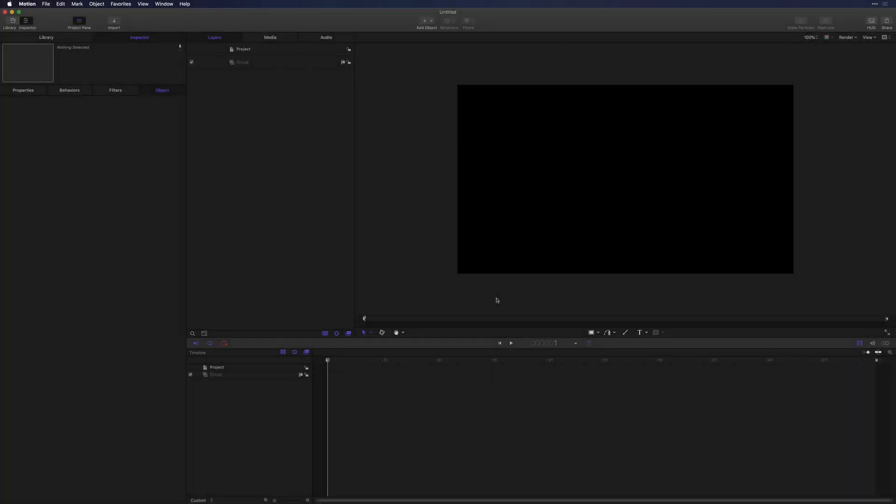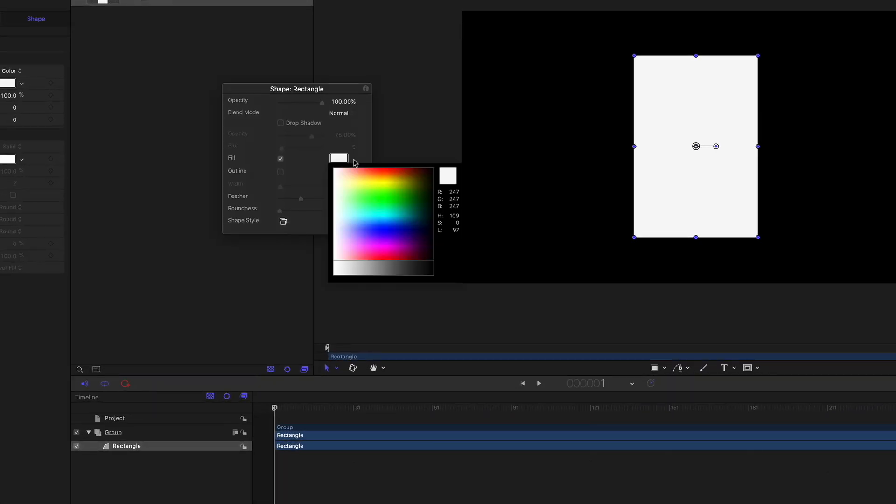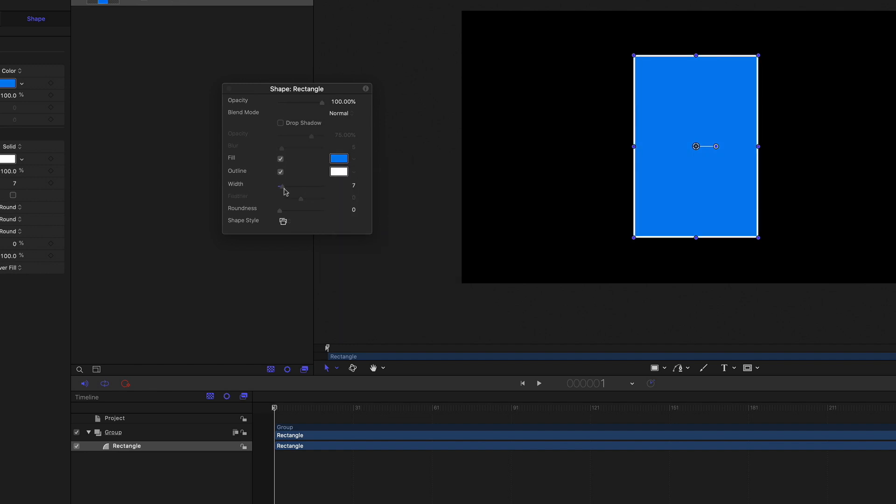Here, I have an empty motion project open. Let's start by adding a rectangle shape, then press the Escape key. To modify the shape, press F7 to call up the HUD. I'll then change the color and give it an outline.